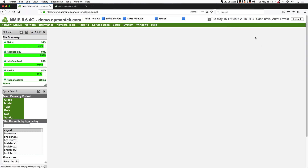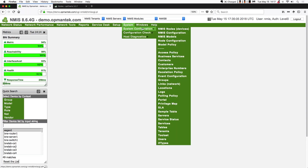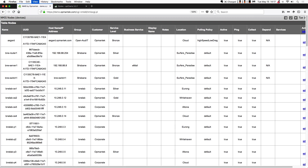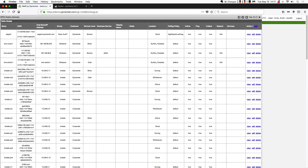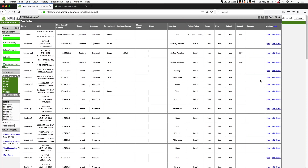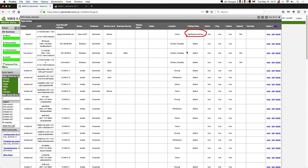I was asked earlier today: how do I know which devices have which polling policies? If you go to System, System Configuration, NMIS Nodes, you'll get a list of all the devices on this server. You'll see that we now have a new polling policy column. This column can't be sorted on this view, but you can do a Ctrl+F in your browser and search for the polling policy name. Some devices don't have a polling policy explicitly assigned — they still get the default. You can see that Asgard right here at the top has the high-speed low-drag polling policy assigned to it.